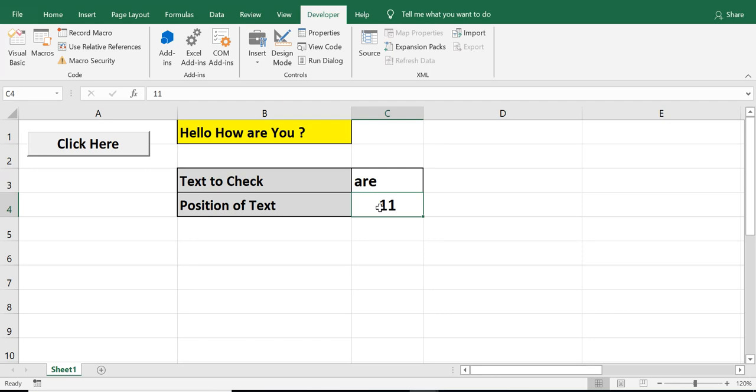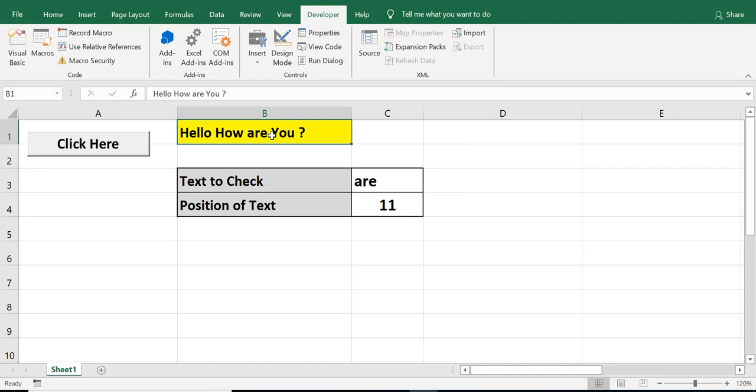Now, we need to remember that this function by default is case sensitive. So, if we have value in uppercase, we need to search in uppercase. If value is in lowercase, then we need to search value in lowercase.